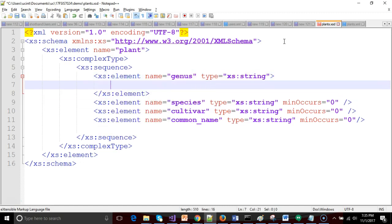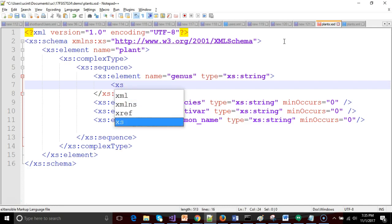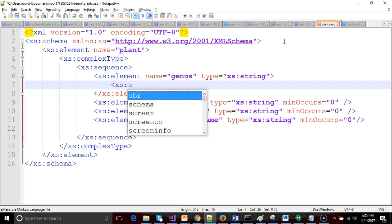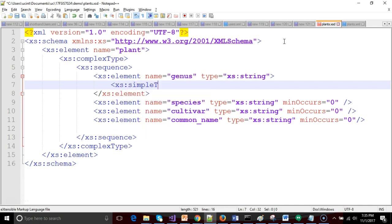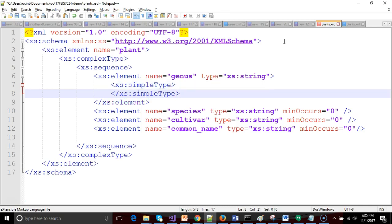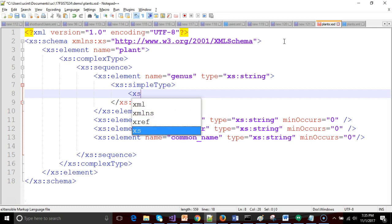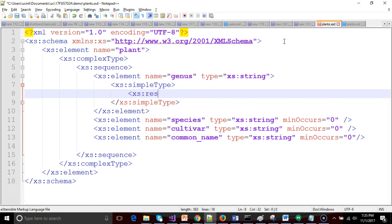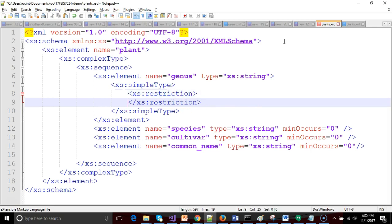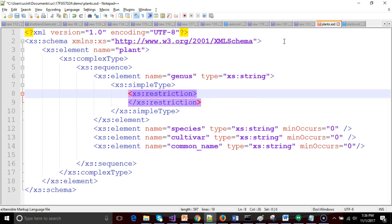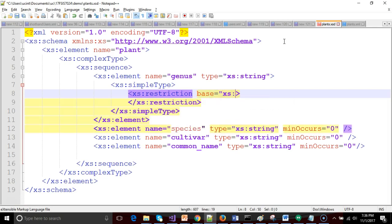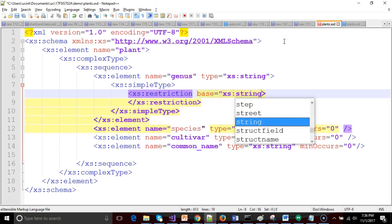Inside of this we need to explicitly declare that this is a simple type. So XS simple type, and we'll make that an open and closed set. Within the simple type we say XS restriction. And within the XS restriction we say base equals XS colon string.